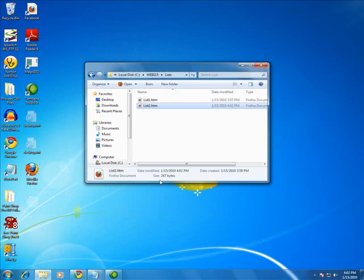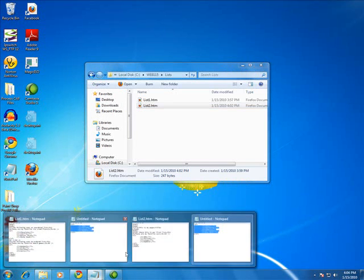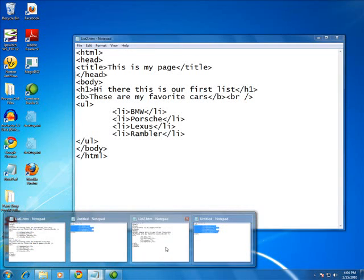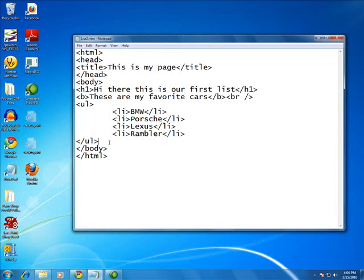Okay, now on this same page, I am now going to add an ordered list. Okay, so below here, I'm going to add something.